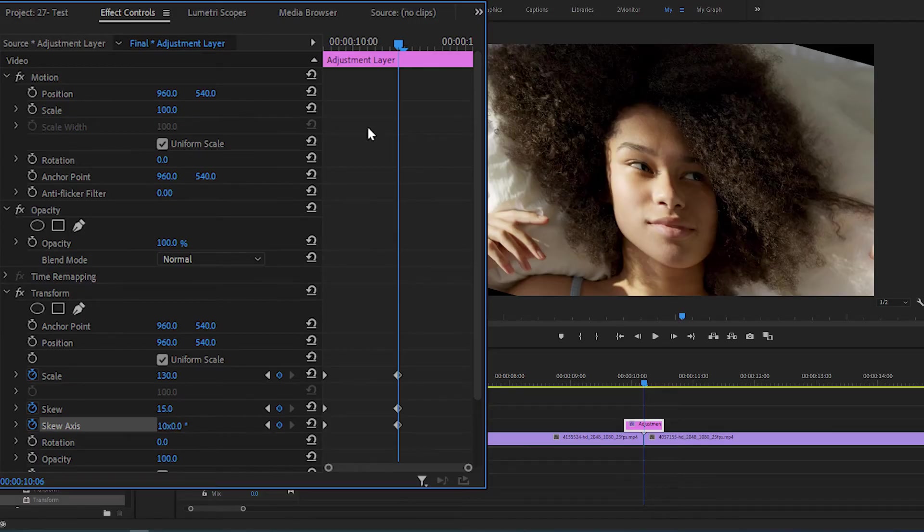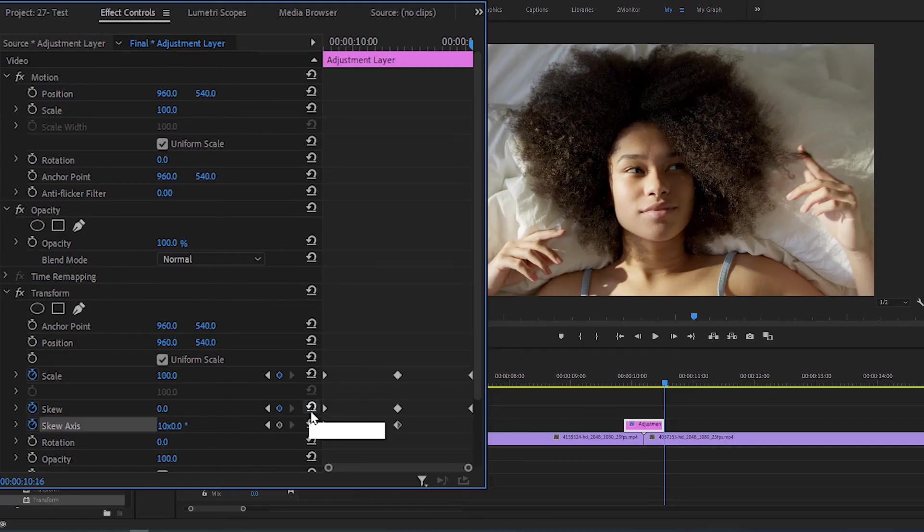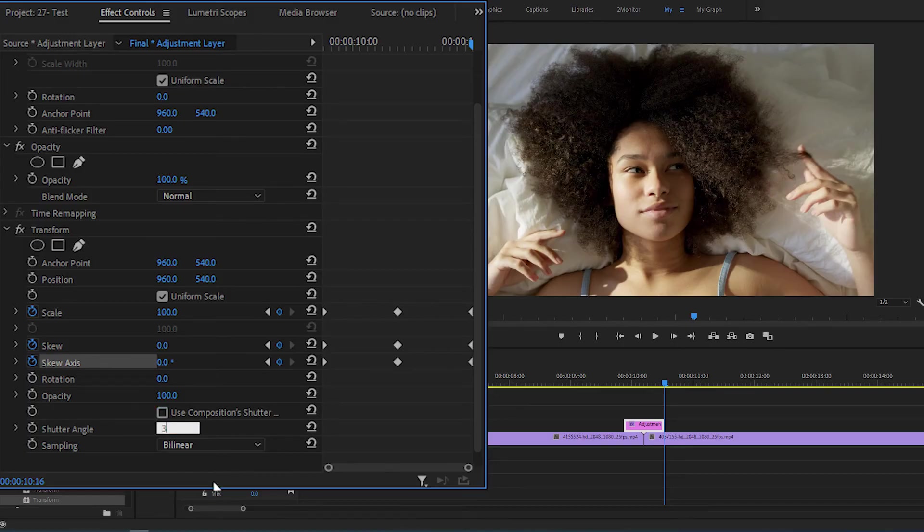Now move to the end of the Adjustment Layer and reset the keyframe values for all three effects. Uncheck the Used Composition shutter angle and change the shutter angle to 360.